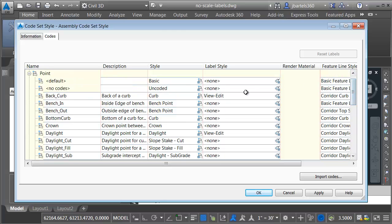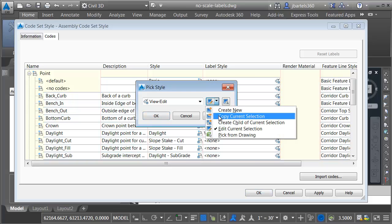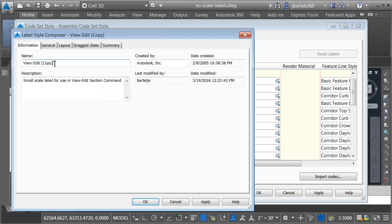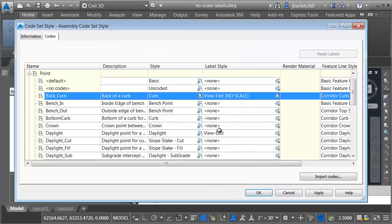So once again, I'm not going to edit this current style. I'll create a copy. To do that, I'll click this price tag, and then I'll open this menu, and I'll choose copy current selection. And I'm going to call this label view edit no scale. I do not want these labels changing if the annotation scale changes. Let's click OK, and OK.